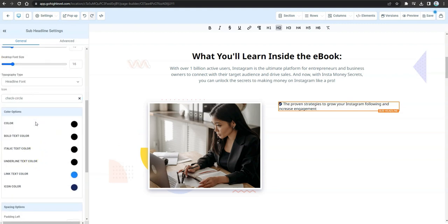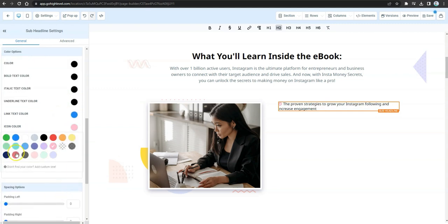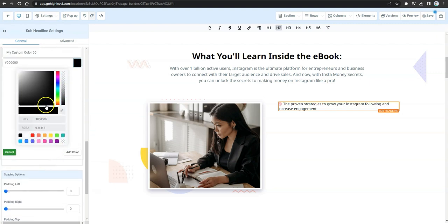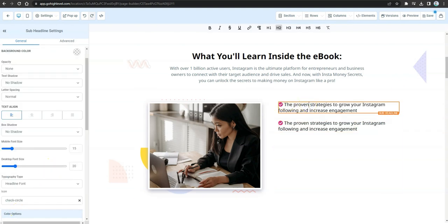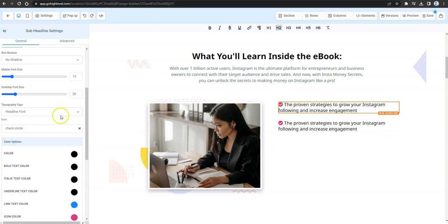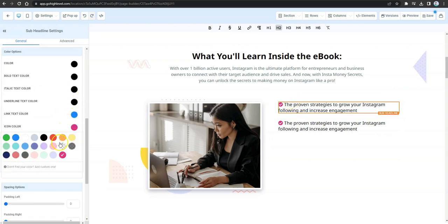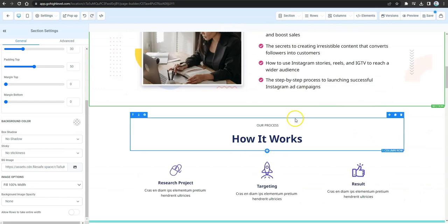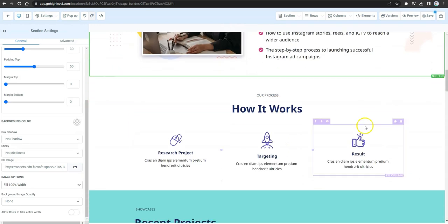Change the bullet style to a check mark and update the check mark color to match your design. Once you've customized one bullet to your liking, simply clone or copy that bullet element and paste it repeatedly, then update the content of each one. That completes two sections of the sales page.